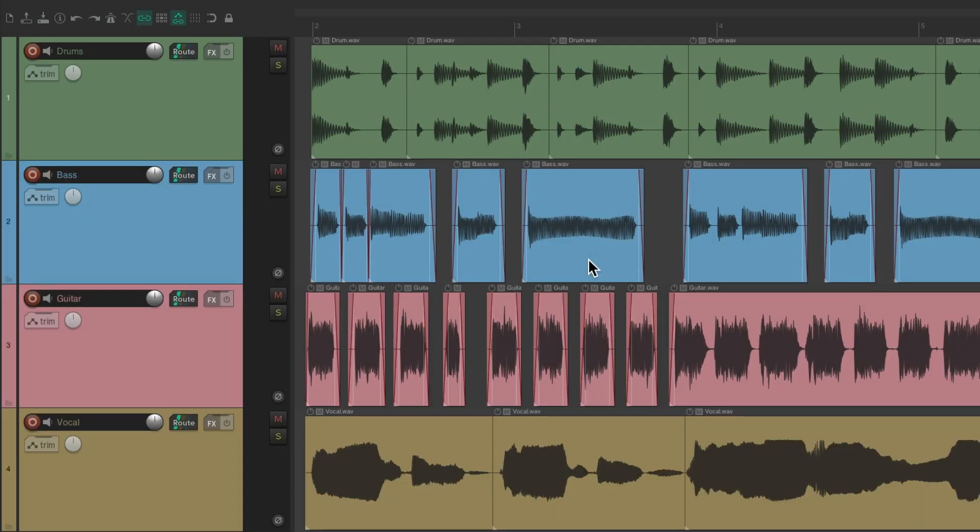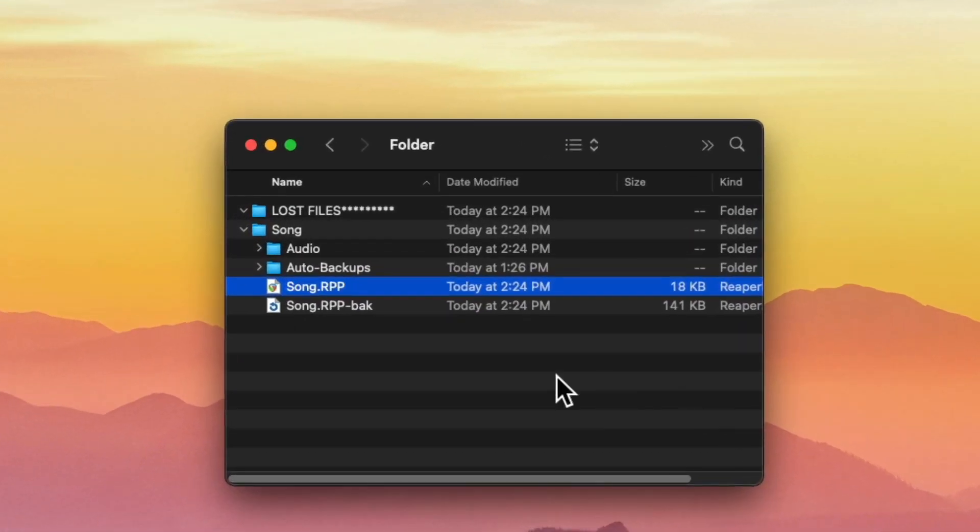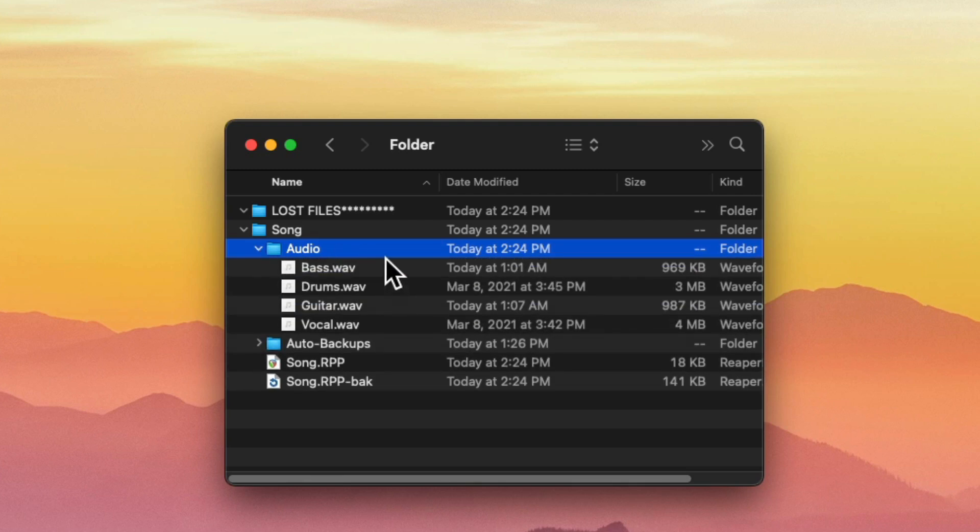I have a project set up here with some drums, a bass, a guitar, and a vocal. And if I quit Reaper, we can see the files right here in the song folder, in a folder I named audio. My drums, bass, guitars, and vocals.